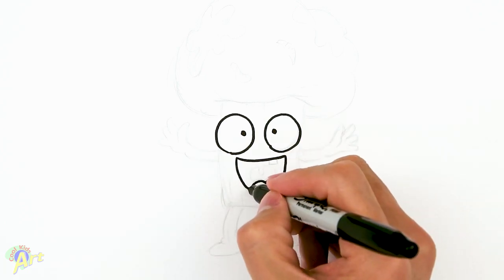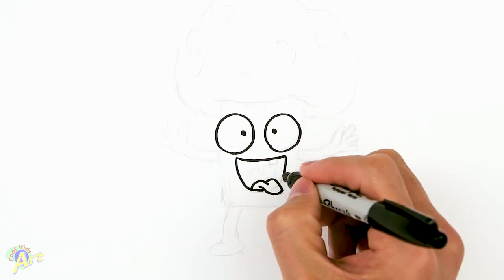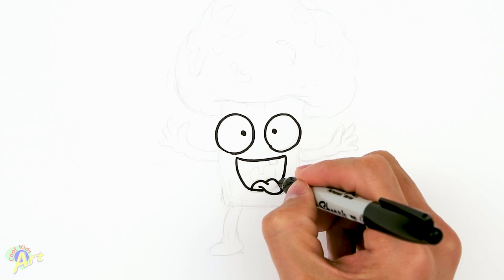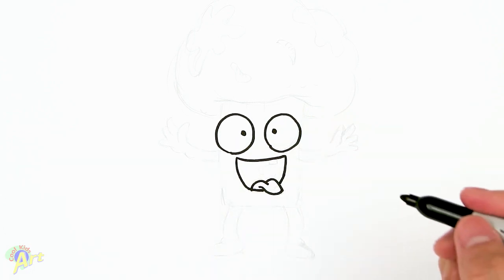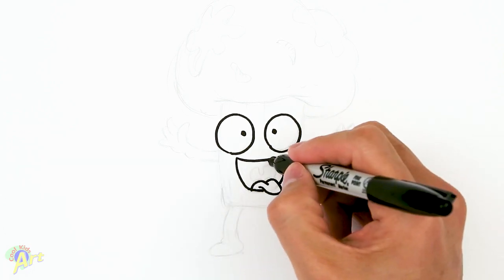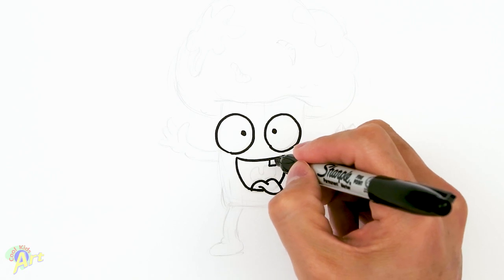Okay, now we have his tongue. So now we gotta close off his mouth. We're gonna continue on this curve here. And then from there, we need to draw—he's got one little tooth here.